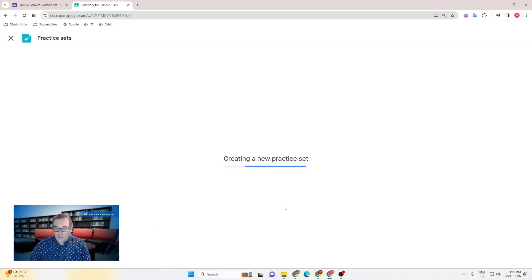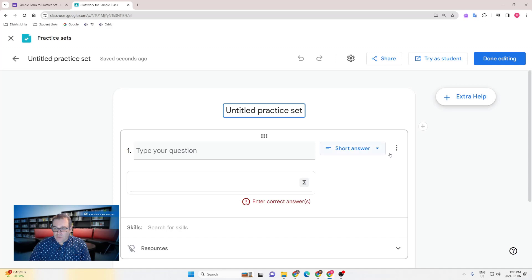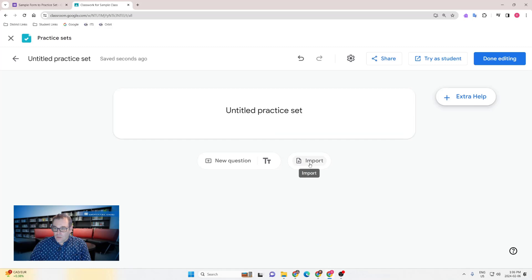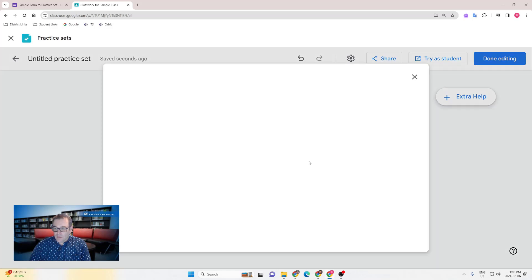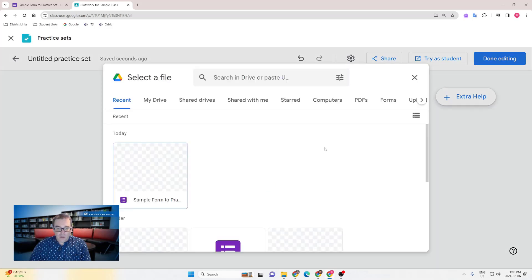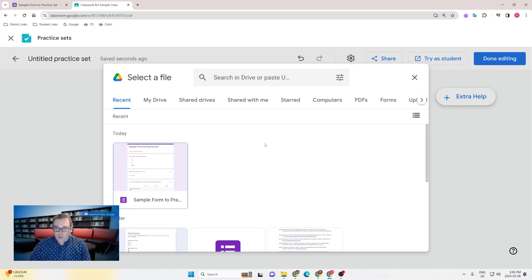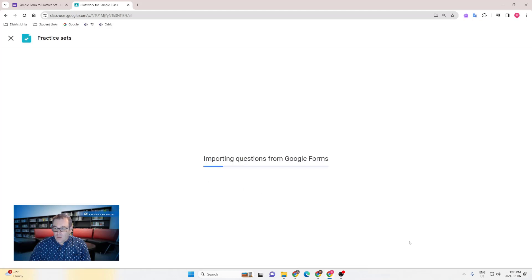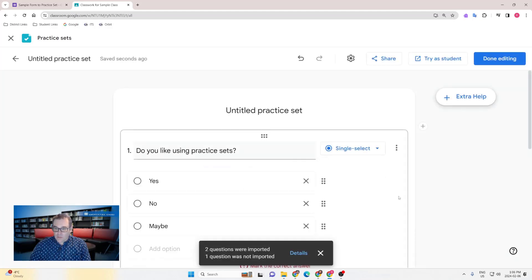Clicking create will create a practice set with a blank question. If you would like, you can delete that and scrolling down will allow you to see the import button. Clicking import will bring up the Google Picker and allow you to find that form that you've prepared previously. If you've opened it recently, it'll be right at the top. Clicking import will bring in the questions that can be imported.